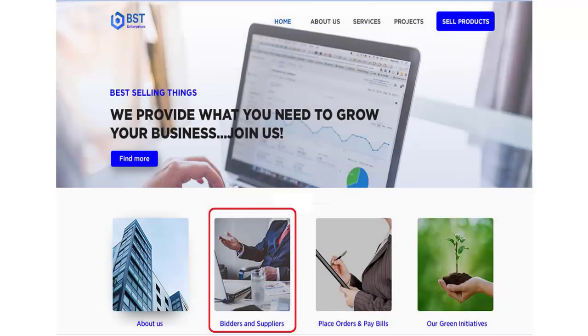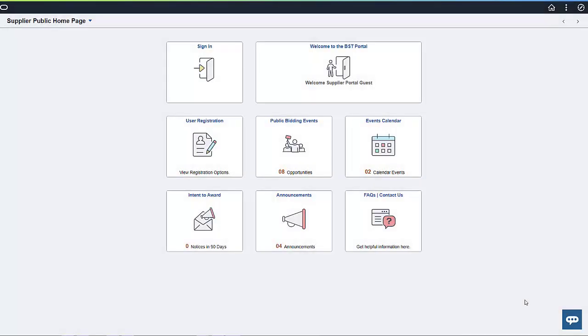Often, a visitor to an organization's supplier portal lands there from a link on the Hosting Organization's web page. In this instance, the company BST Enterprises has a link on their website for potential suppliers interested in learning more about them. On the Supplier Public Home page, the guest visitor sees the tiles they can access. Visitors can click on each tile to discover the information it contains, or they can use PICASO to have a text-based conversation instead. Visitors that decide to ask PICASO for assistance can access the Supplier Digital Assistant by clicking on the PeopleSoft PICASO button in the bottom-right corner of the page.